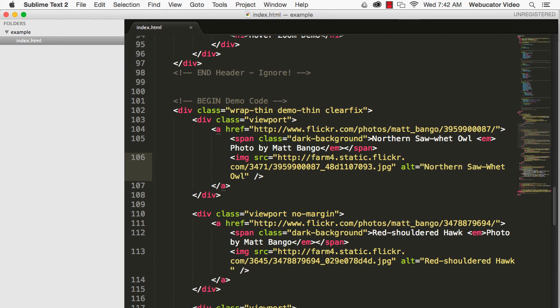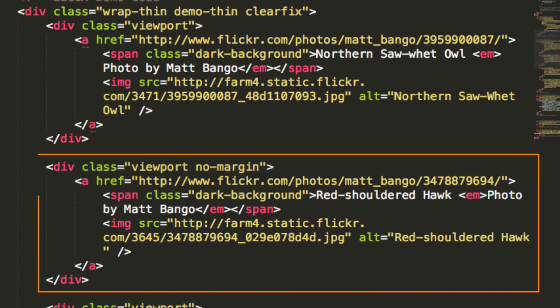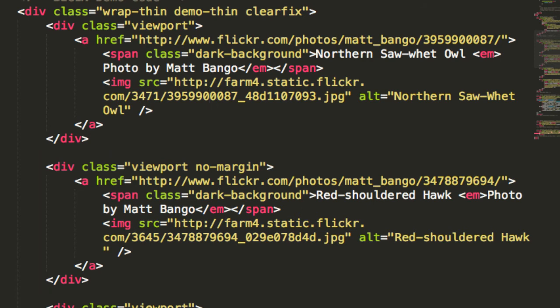Here's the HTML. For each thumbnail, we'll have a div with a class of viewport. Inside the div, we'll put a link with a label that sits on top of the image.